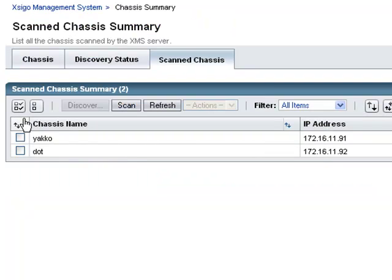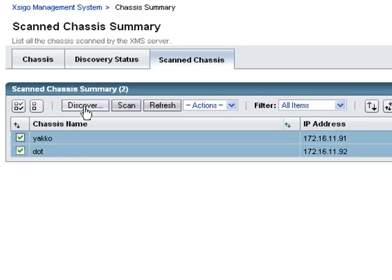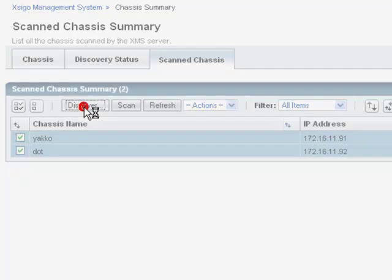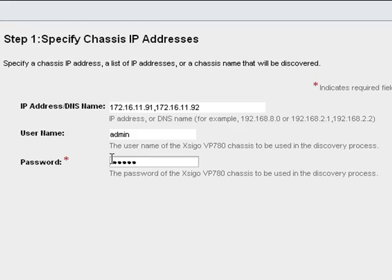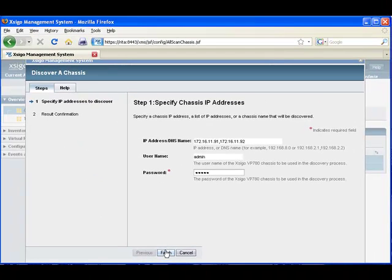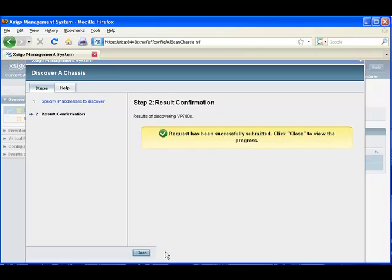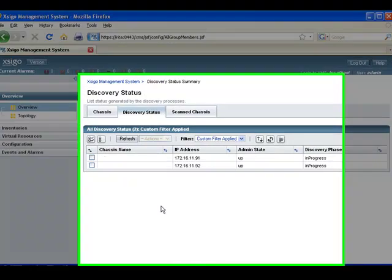Select the SIGO IO directors you wish to discover and press the discover button. The discovery process collects all the configuration data from the chassis. The password is required when downloading configuration data. If the chassis have unique passwords, then a separate discovery process is required for each chassis. Enter the password and click finish. Click close to see the status screen of the discovery process.